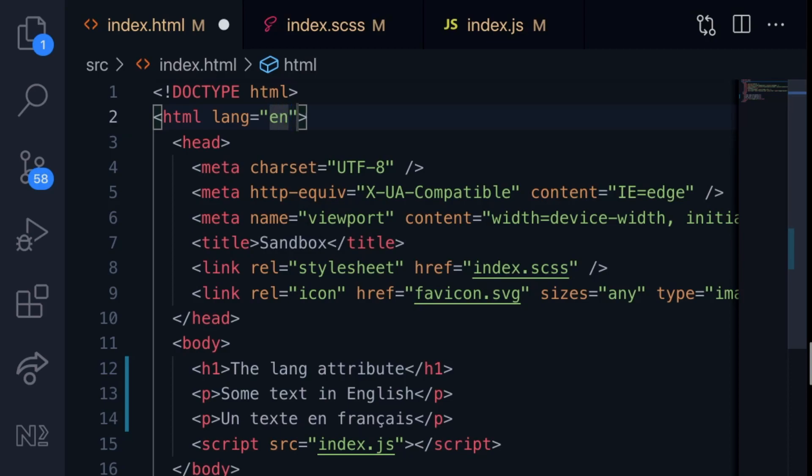So you can just specify en for English in this example, but you can also put the geographical flavor of that particular language in here. So for example, I might put en-GB for Great Britain or en-US if you want the US flavor of English to be specified as the document language type.